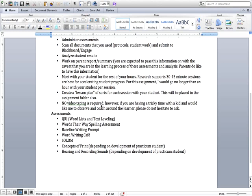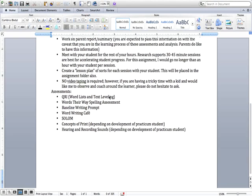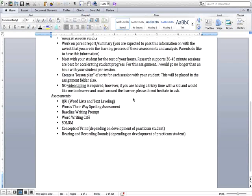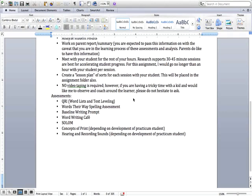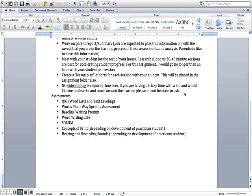And then you're going to just write a short reflection and that's also outlined in Engage and Blackboard. There's going to be no videotaping required. However, if you have a tricky time with the kid and want me to observe or coach around the learner please don't hesitate to ask. We could try to set up either a Hangout and I could observe that way or you can call me and just talk to me about it or videotape and somehow figure out how to upload it. I'm not quite sure how to do all of that but I know there's ways.